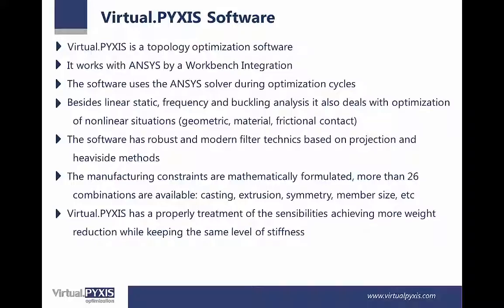VirtualPyxis has proper treatment of the sensitivities, achieving more weight reduction while keeping the same level of stiffness.